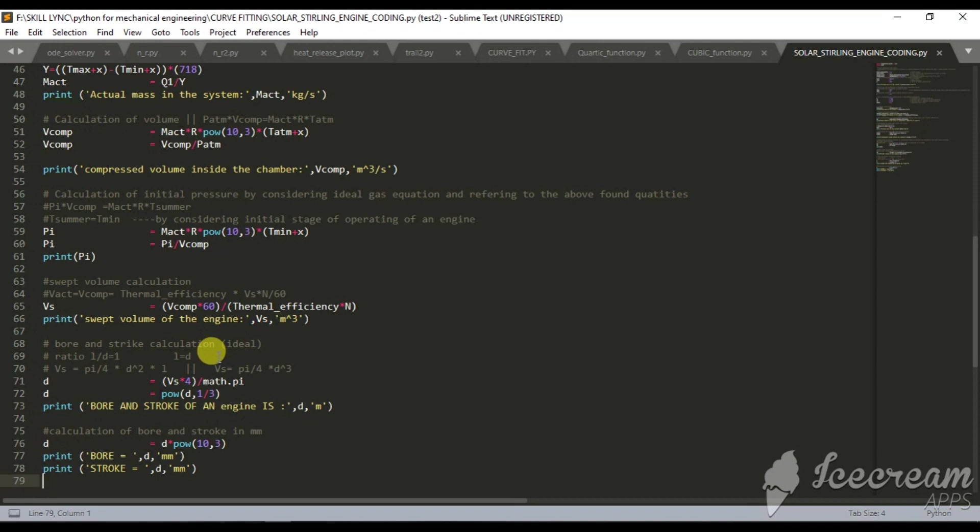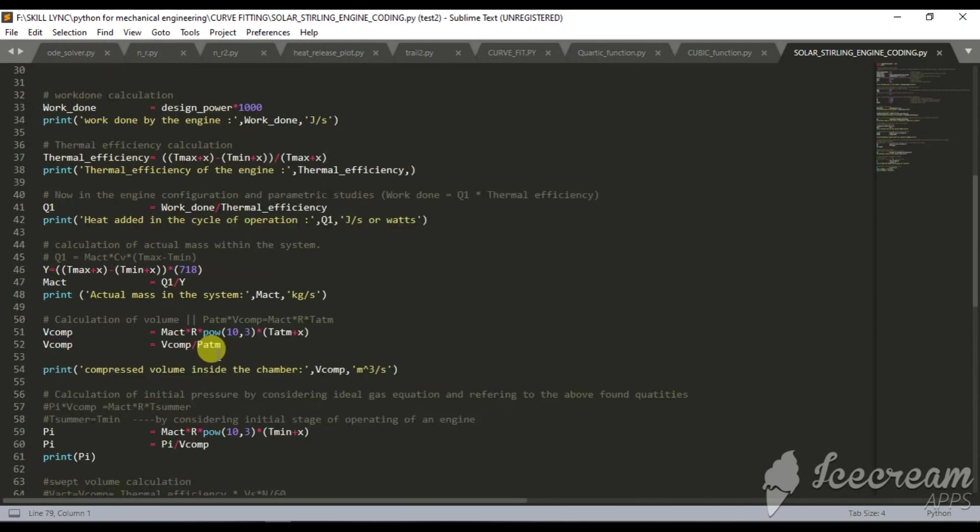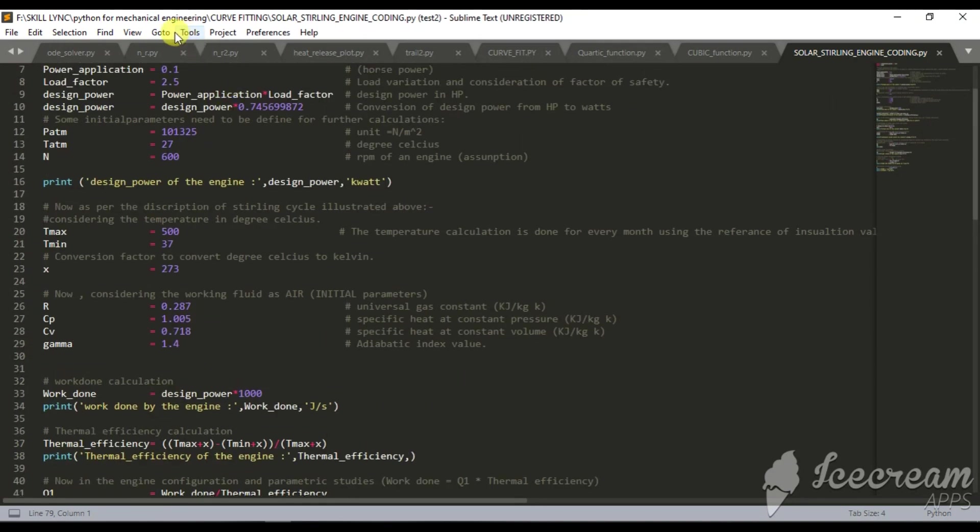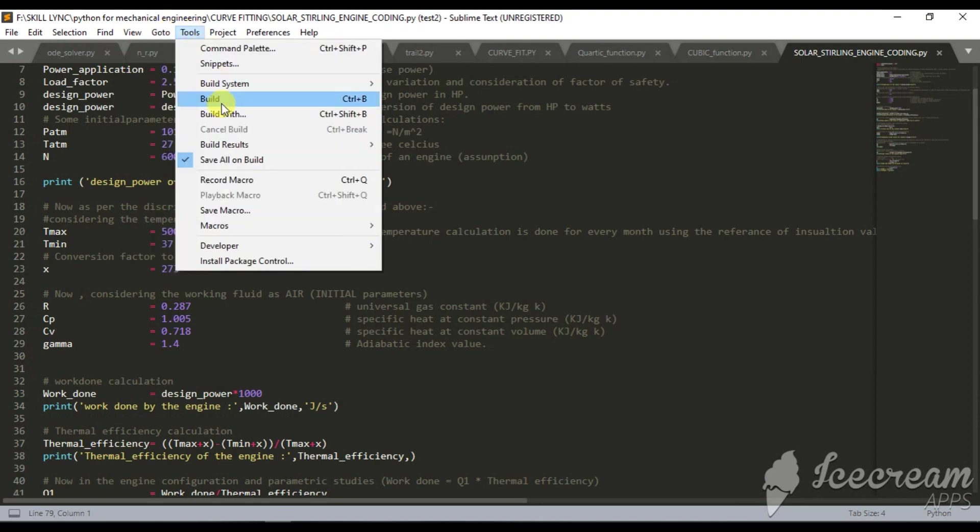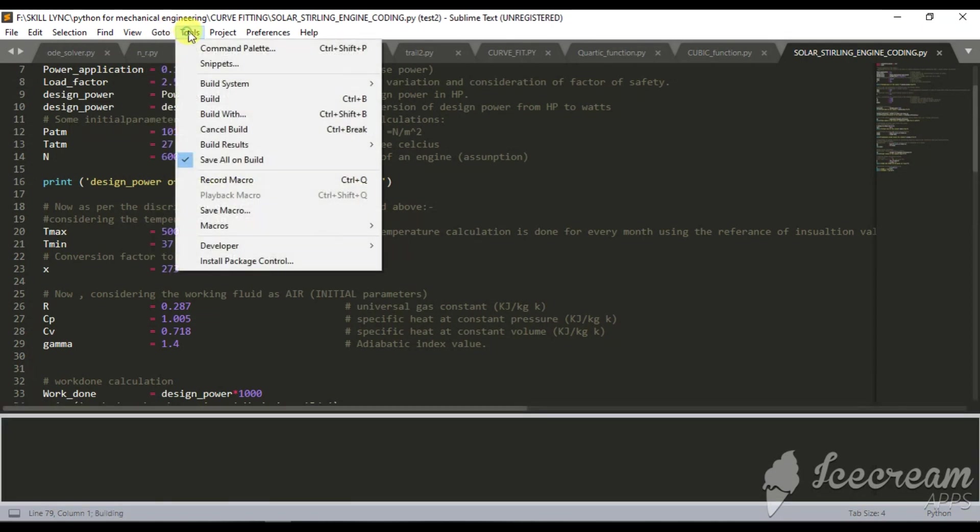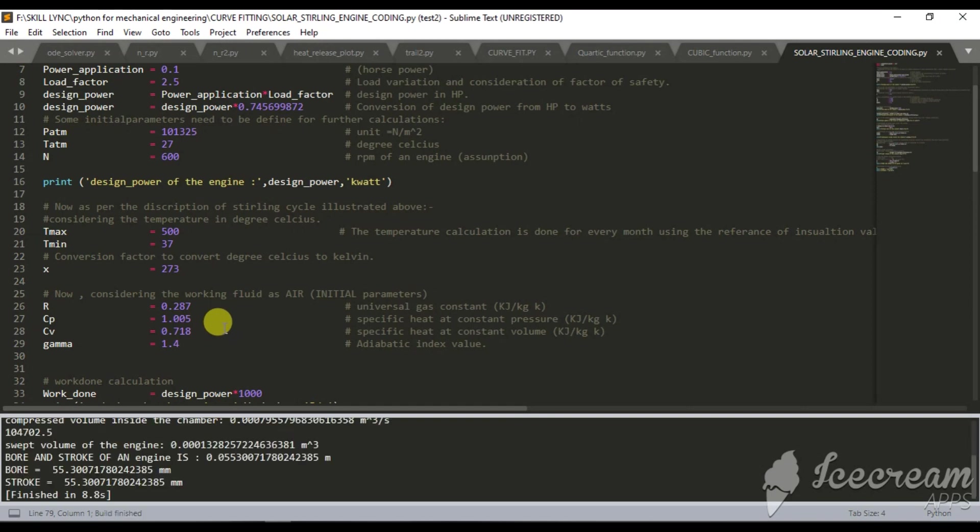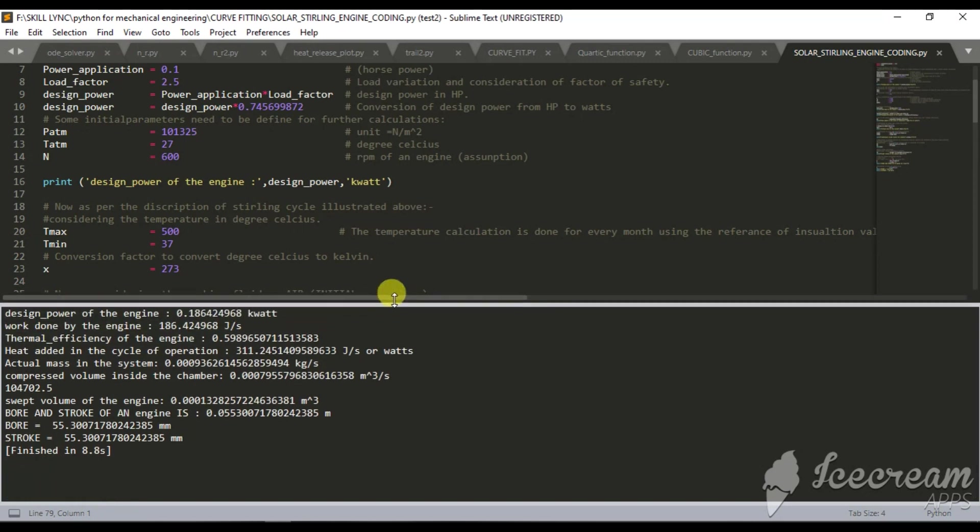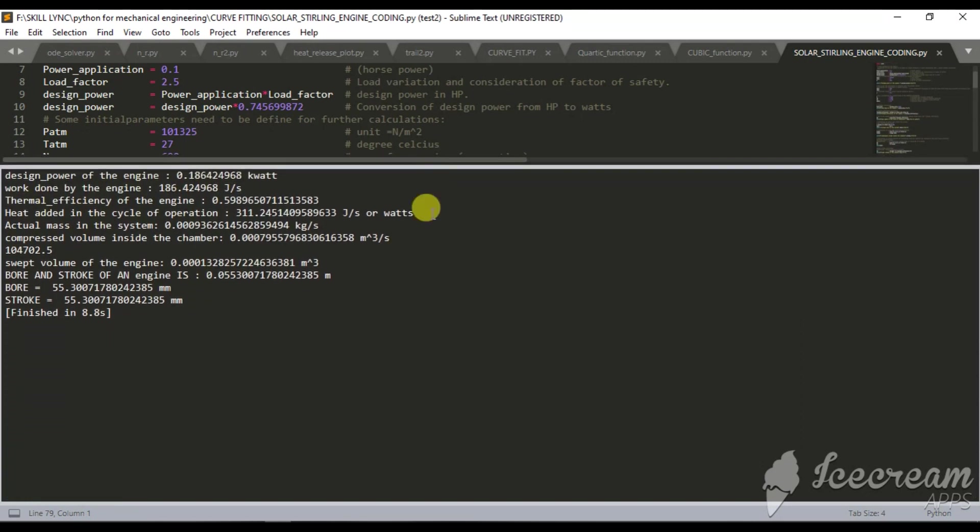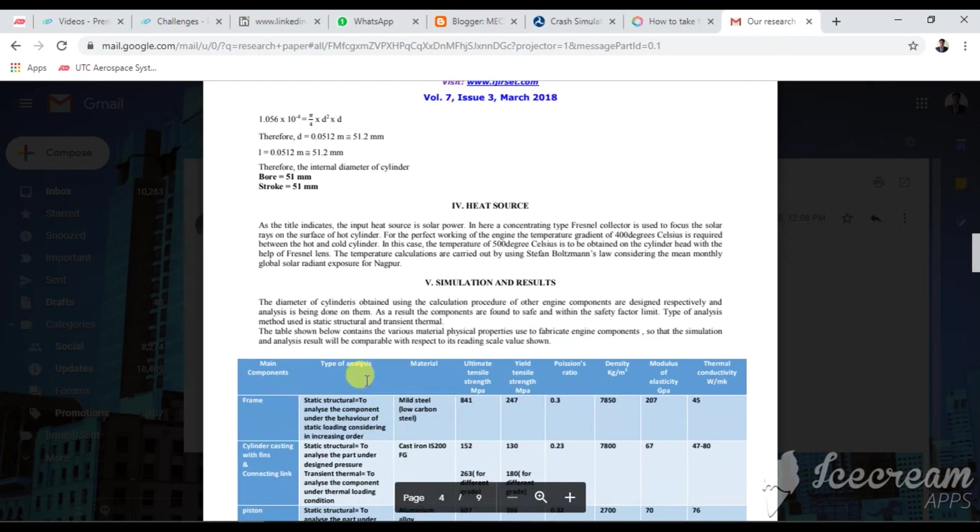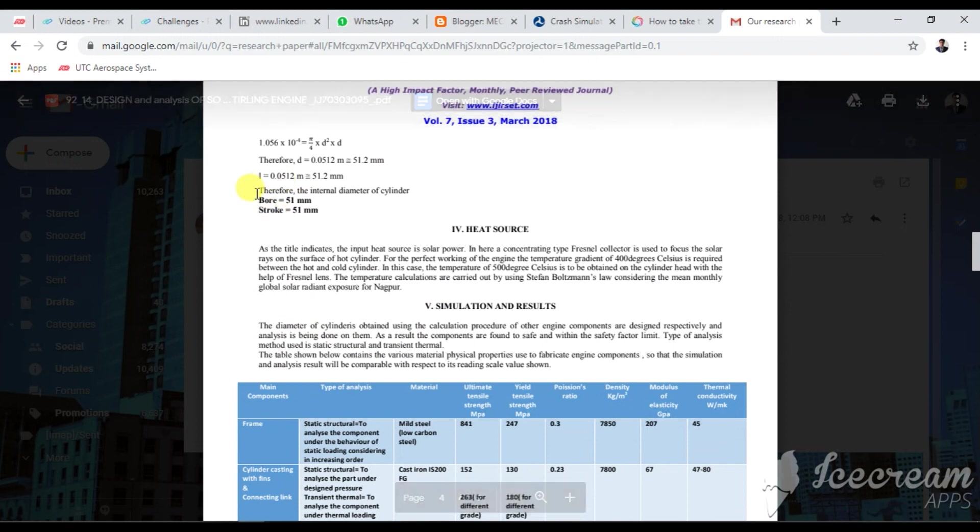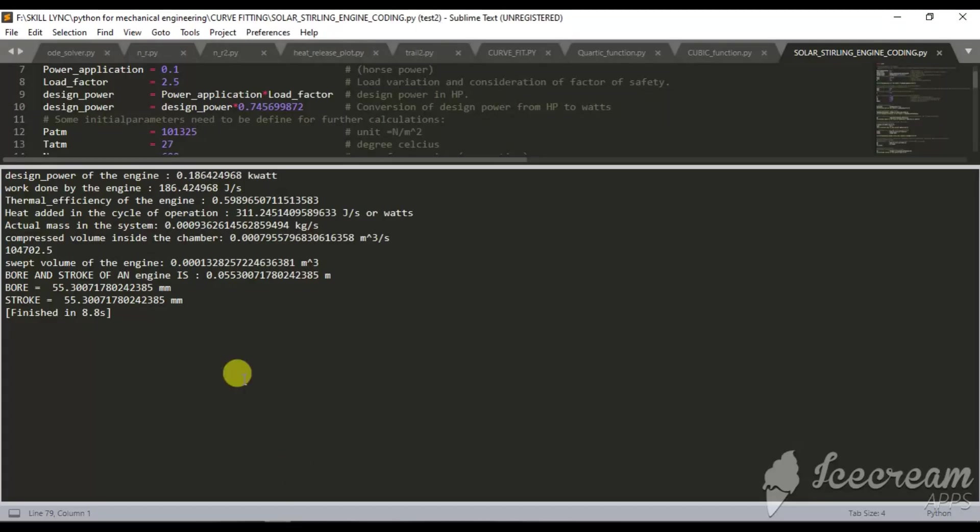After building or compiling you will get the results. I found my results such as design power is this, work done is this. As you can see my diameter bore and stroke finalization is 51mm. According to that I got 55mm because I considered some various input values.